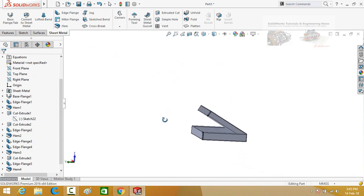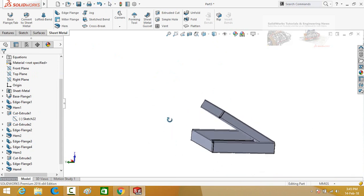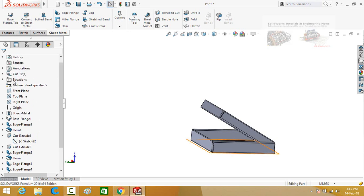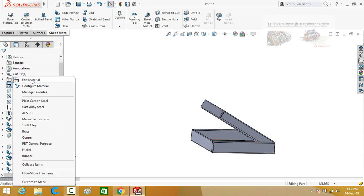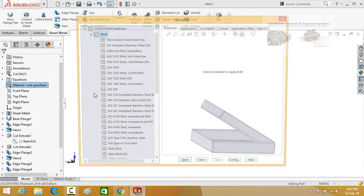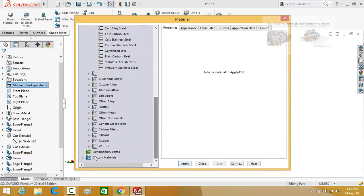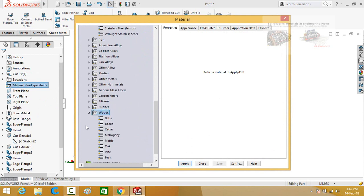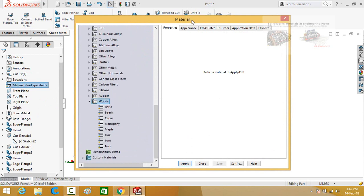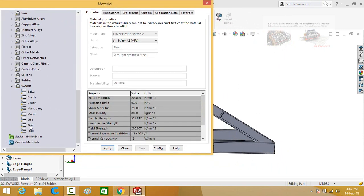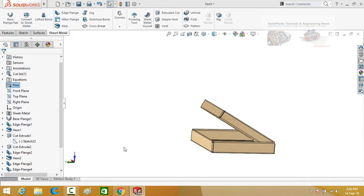Now we have to change its material or appearance. On the left side, just below the equations, right-click on material and then select edit material. From here, scroll down and then select wood. Select pine, press the apply button, and then close.